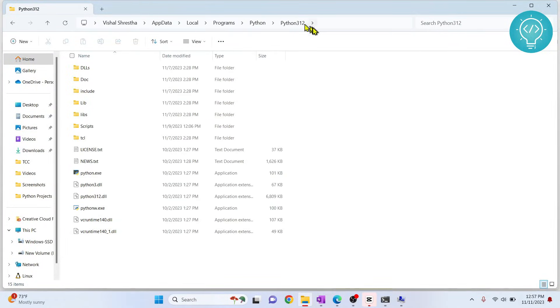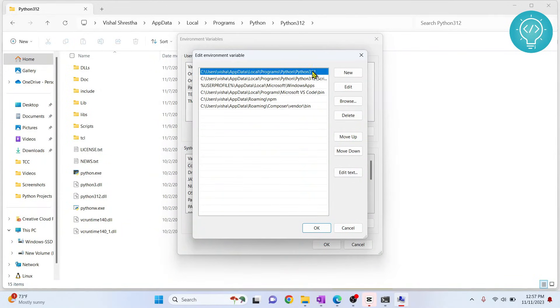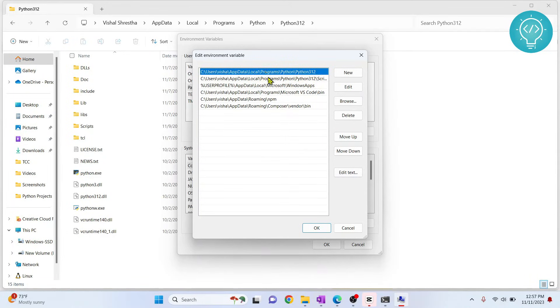For you, you might have installed it in some other path. Basically, what we're doing is just replacing the current version path with the one we want to have. Here there is a path of that Python version.